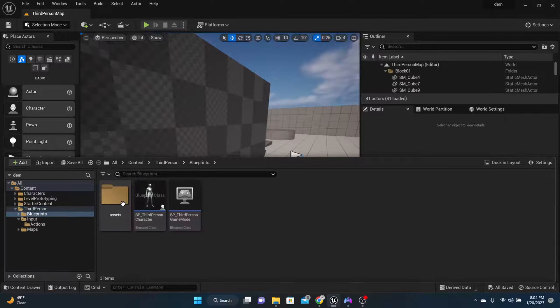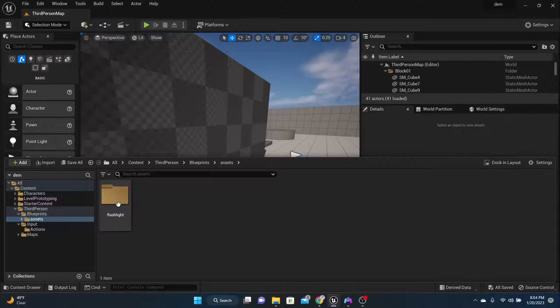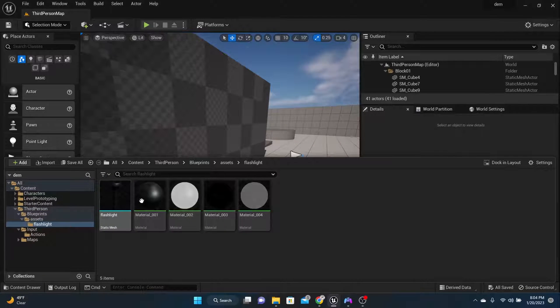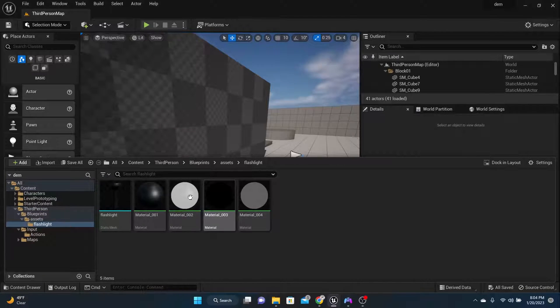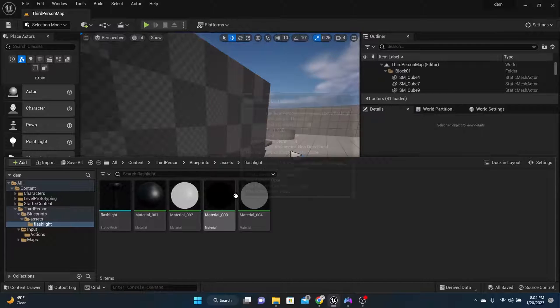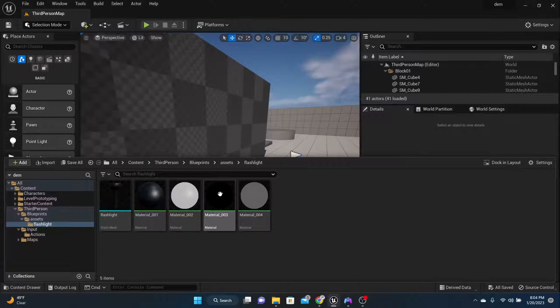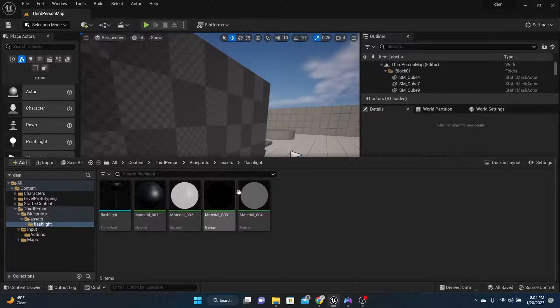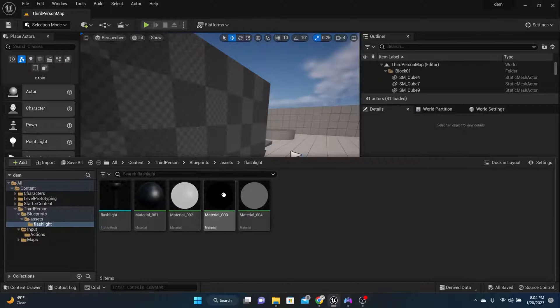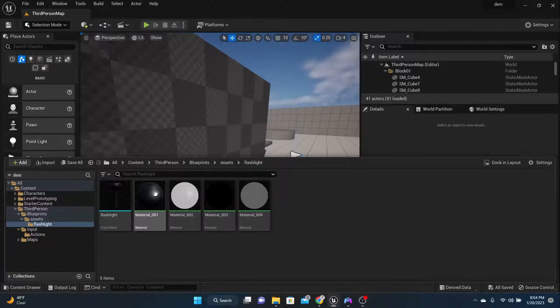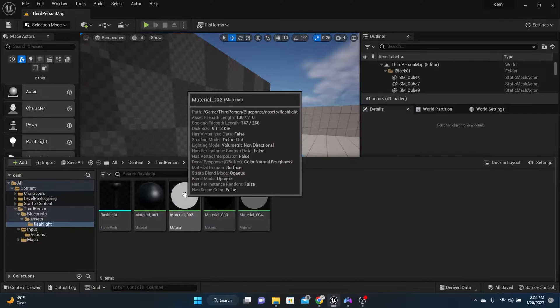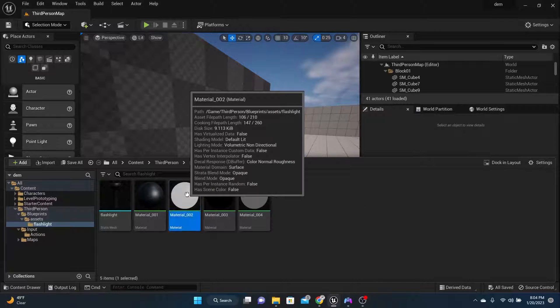So I put mine here in the blueprint assets folder flashlight and this is what we've got here. Now you might not have the same materials because I went ahead and made a couple new materials, but for your material too, let's make some tweaks to it.